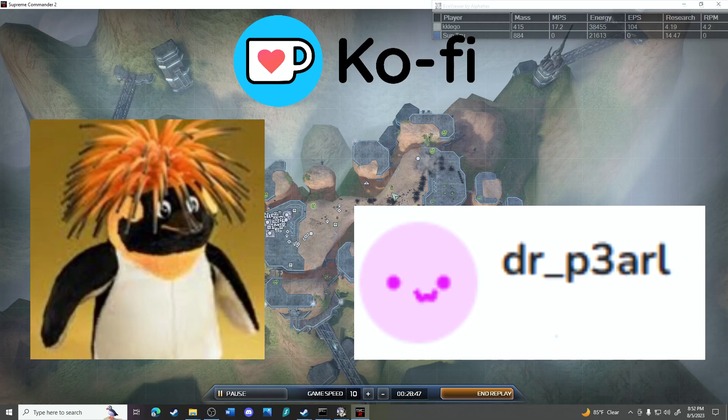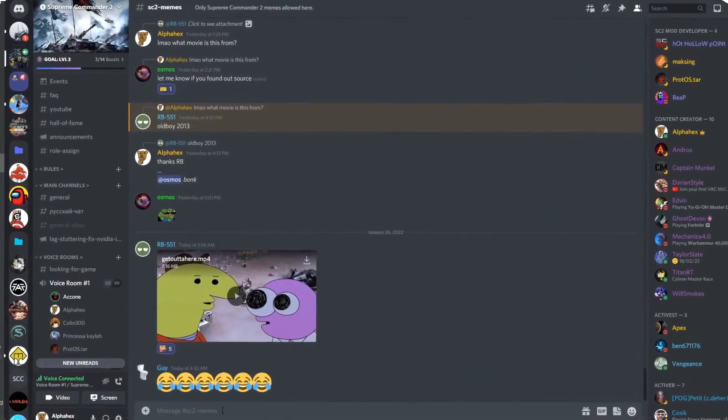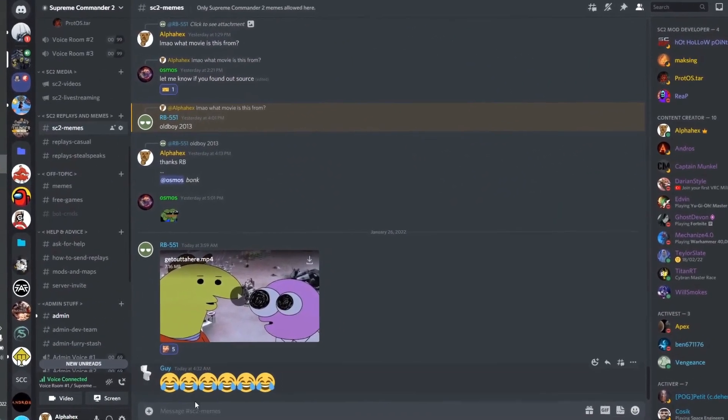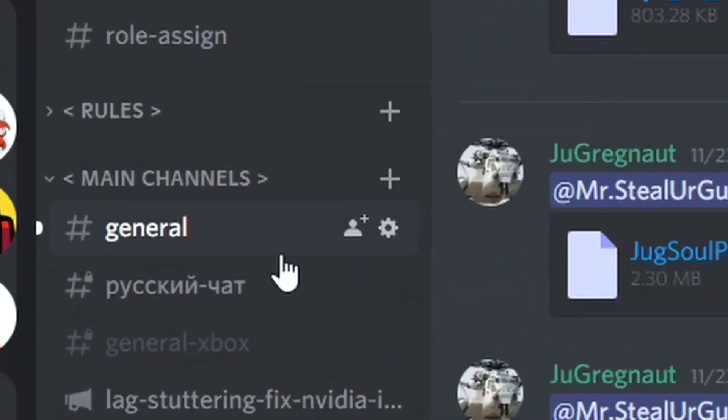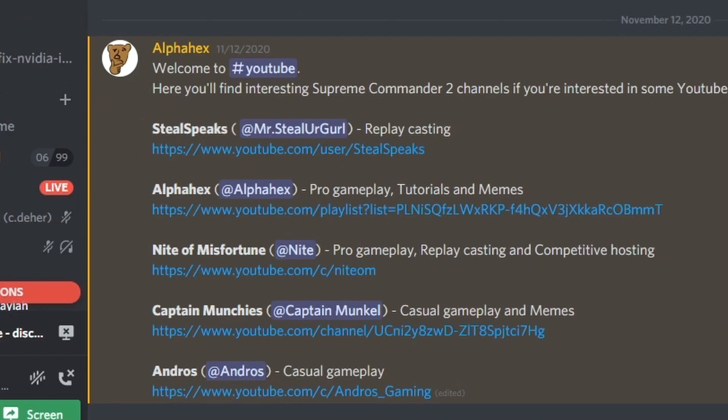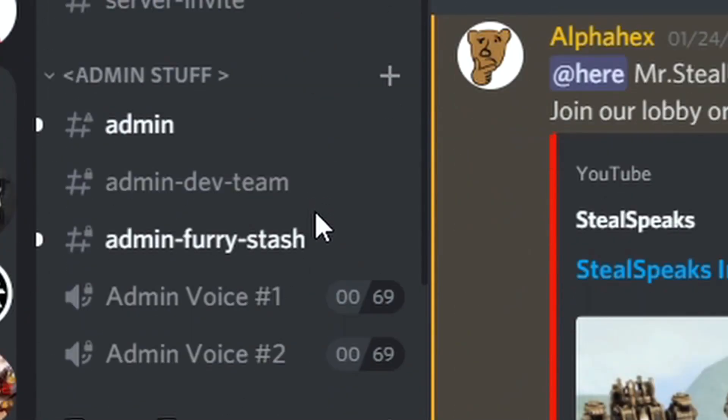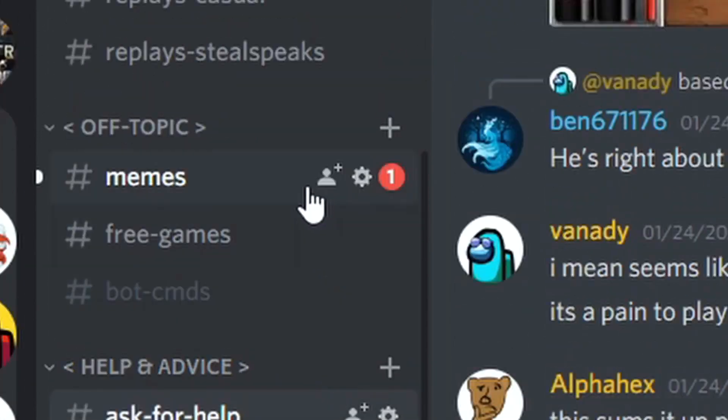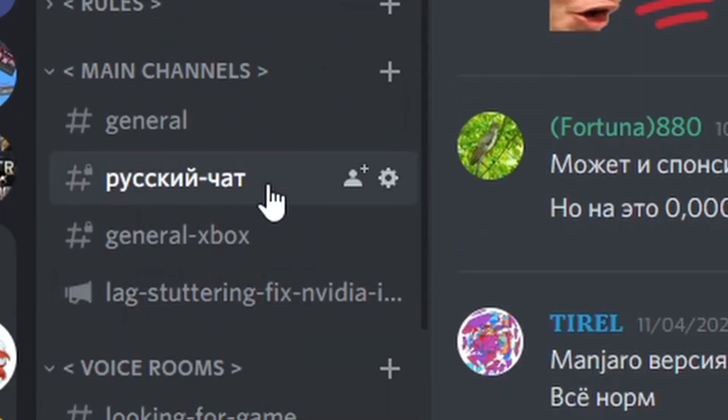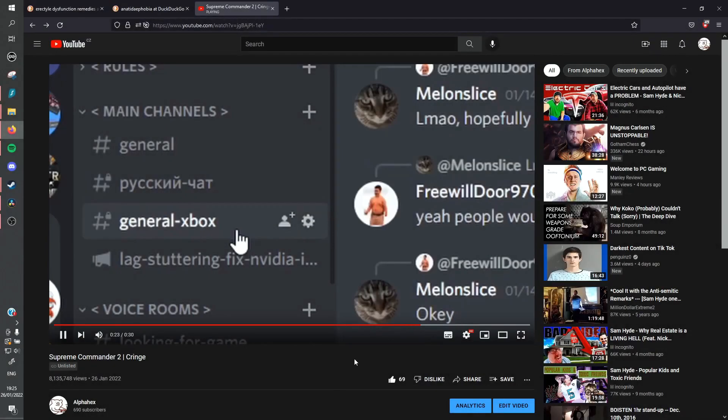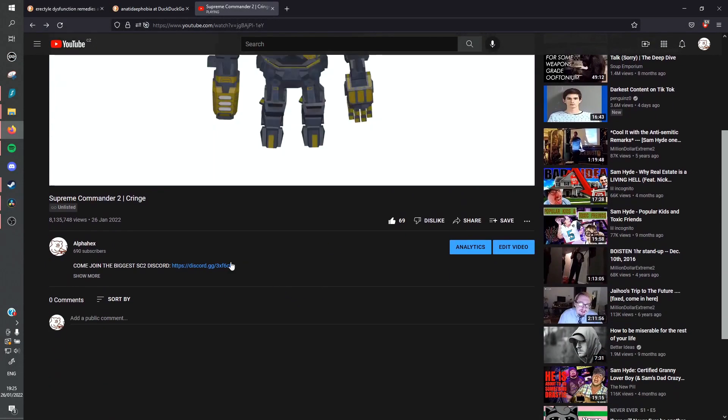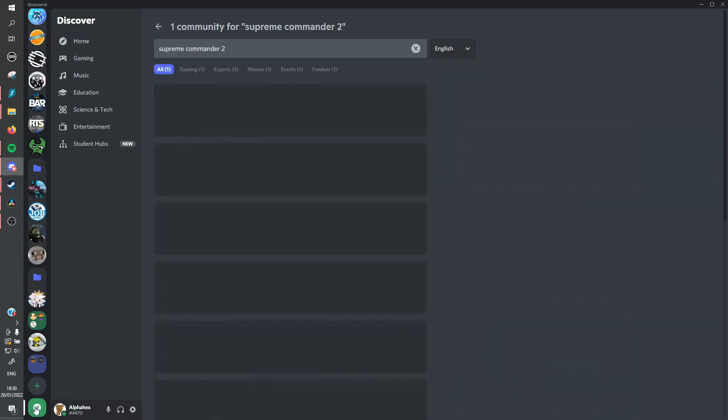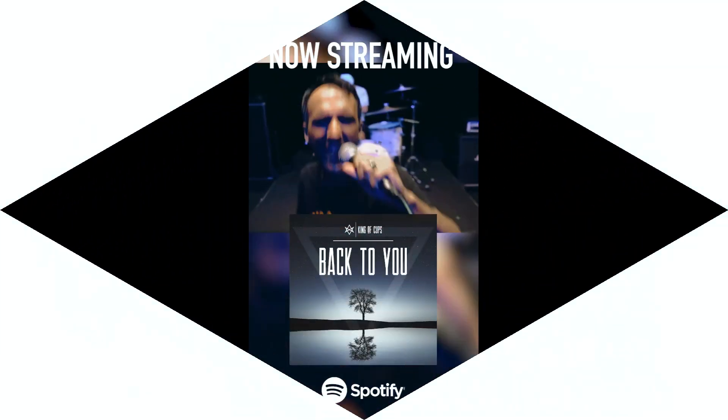You still haven't joined the biggest Supreme Commander 2 discord in the world with over 2,000... You have general hall of fame, all the youtube channels, all the youtube videos, streaming. Ask for some help, post some memes, send some replays, find a game. We even have a channel for all the Xbox Subcom 2 players. So what are you waiting for? Click the first link in the video description or just type Supreme Commander 2. You should join now.